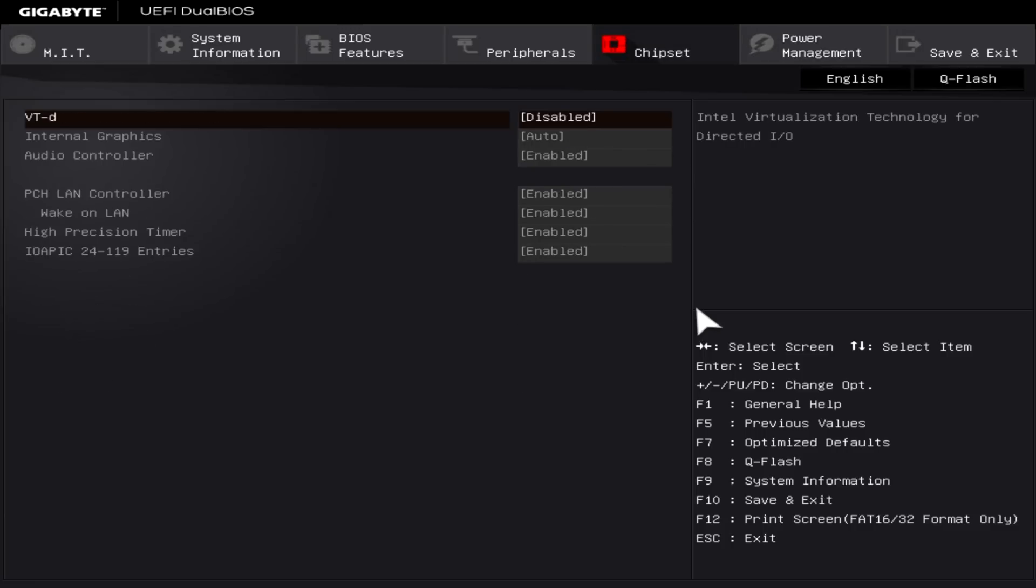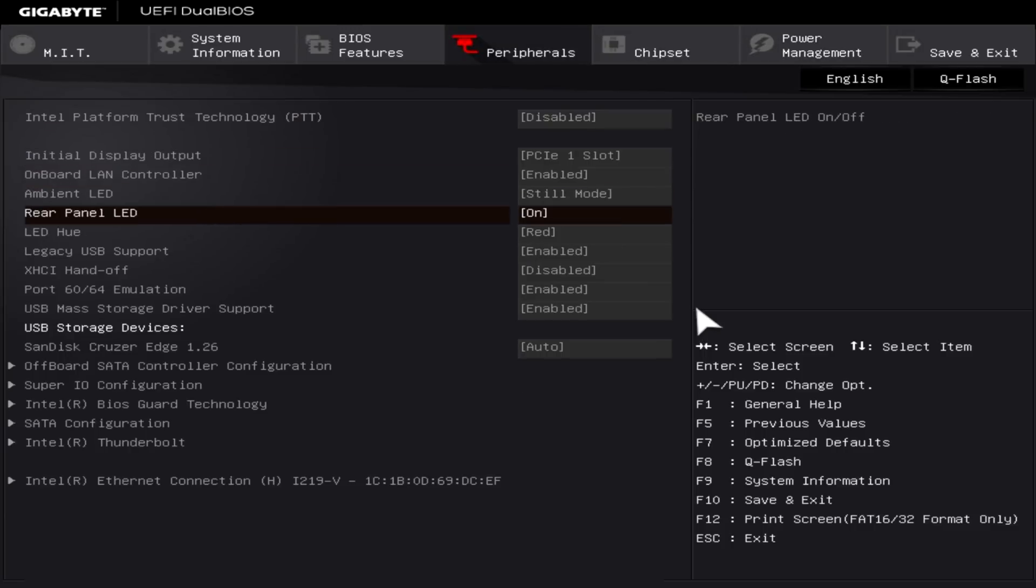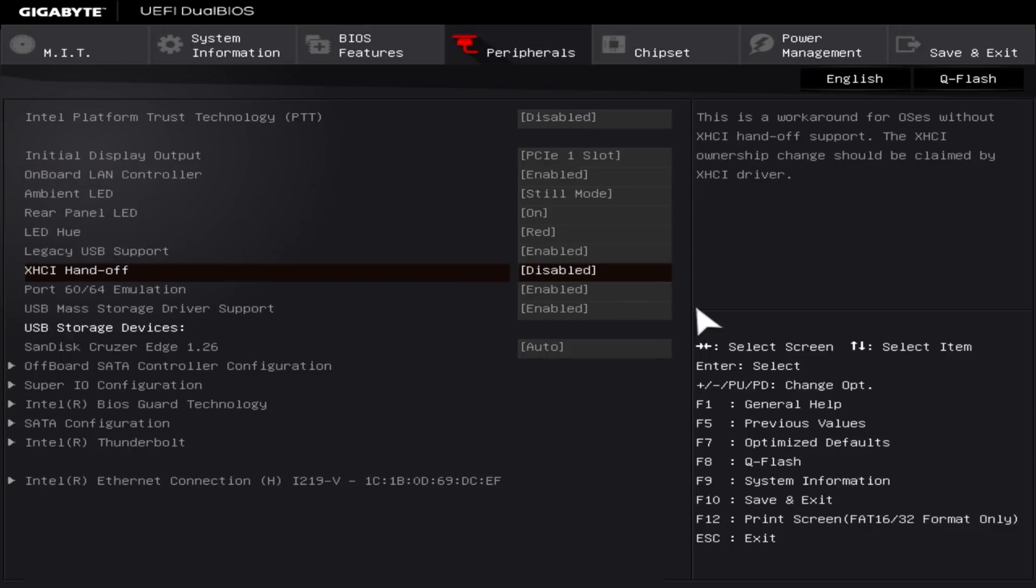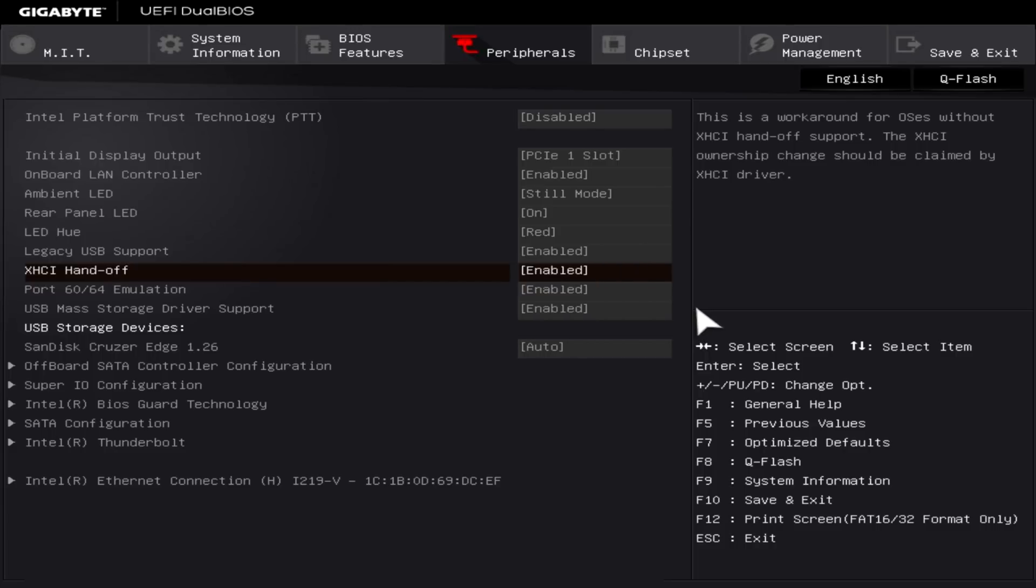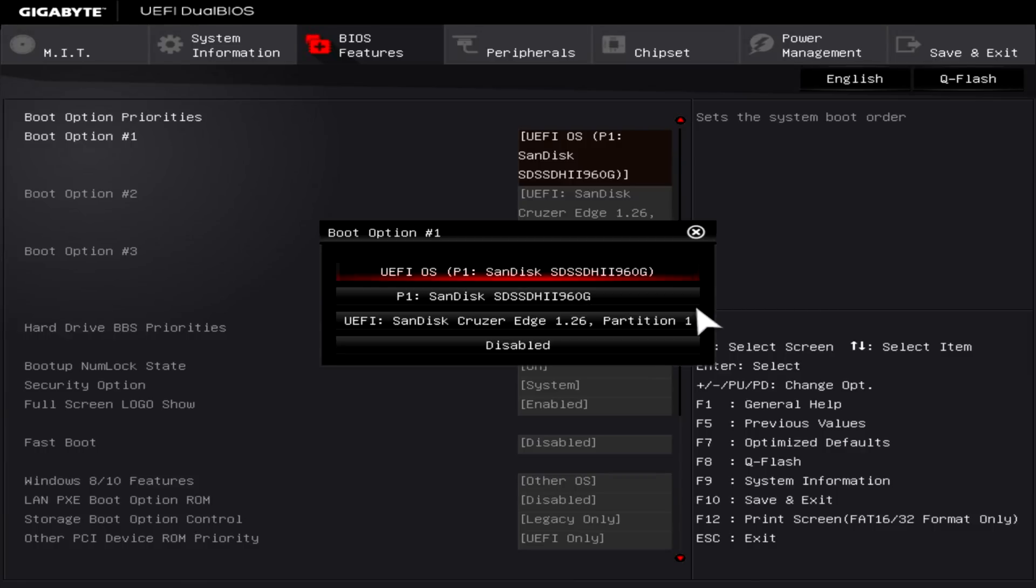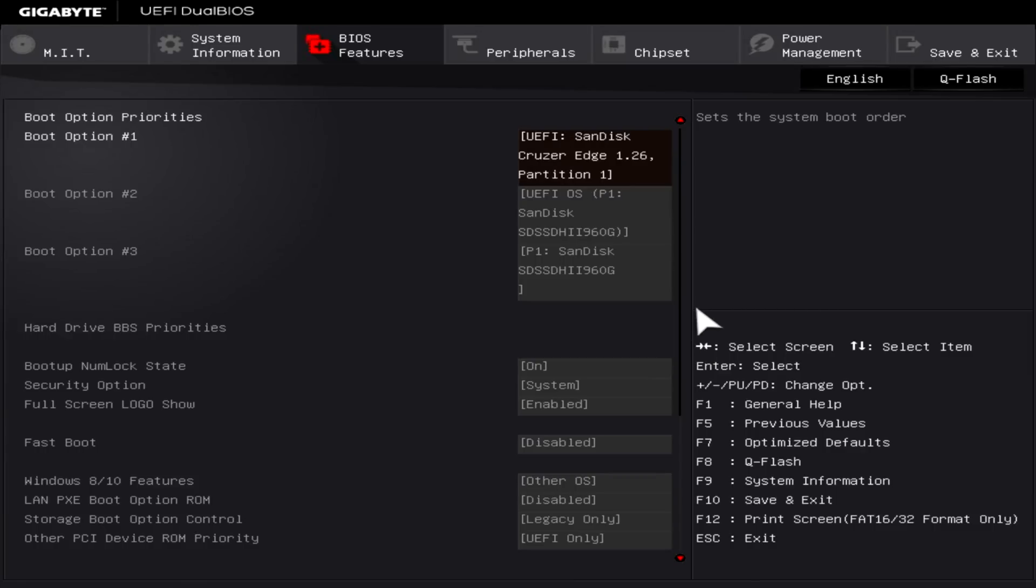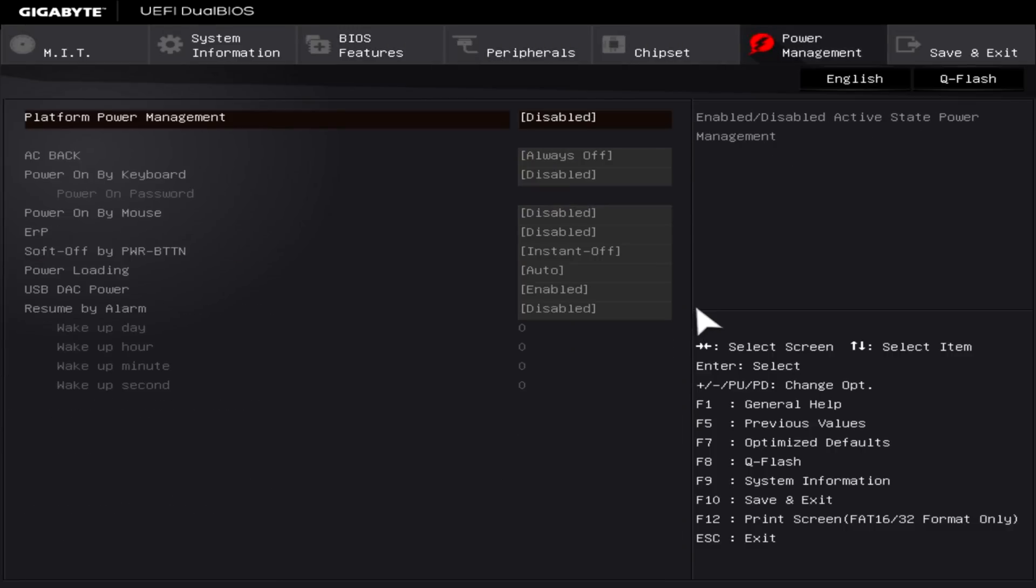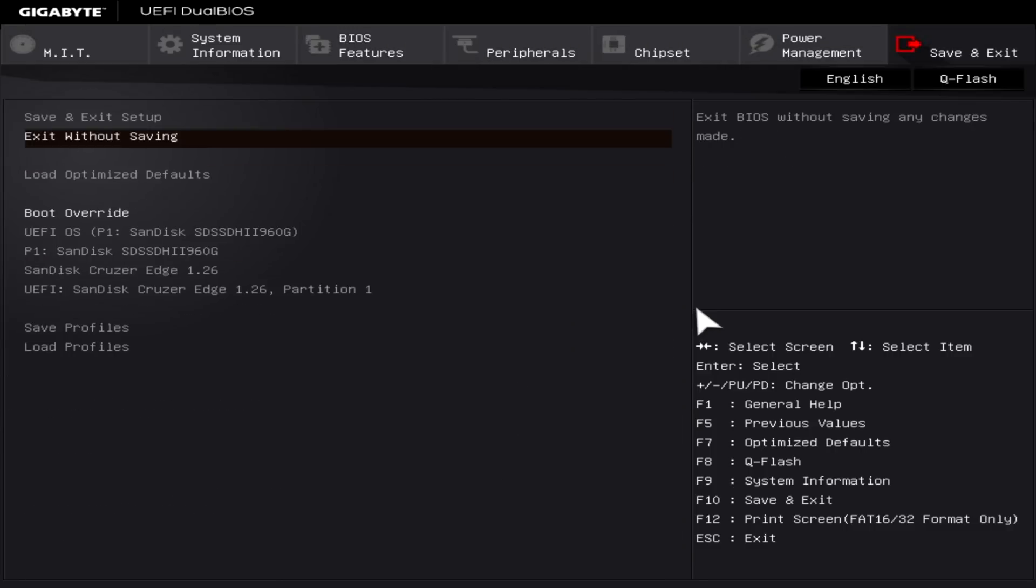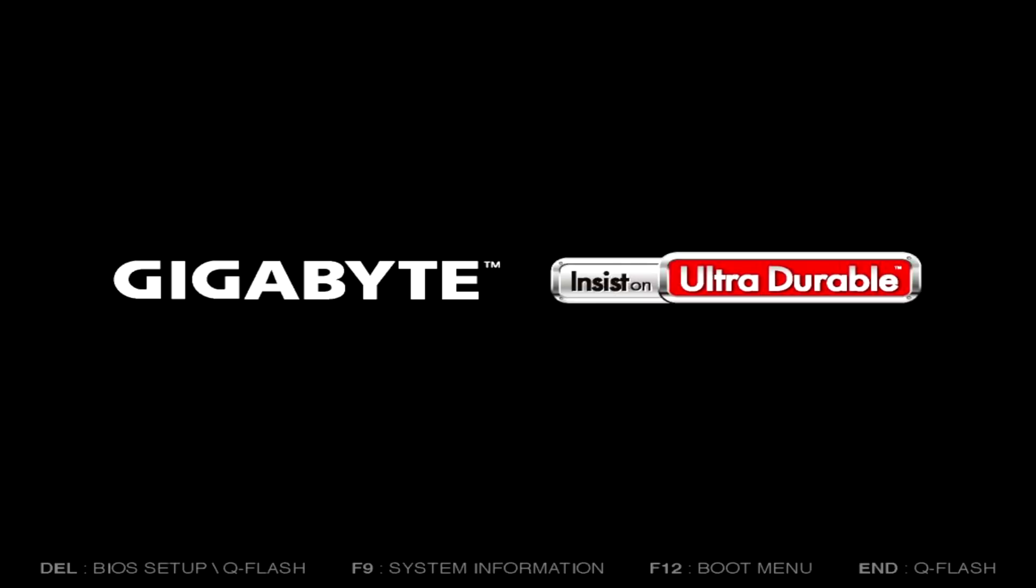All right, so now we wanna go back to where it says Peripherals, and then you wanna go down all the way till you see XHCI Handoff. You wanna press Return and enable that. Now we wanna go over to BIOS features, and then we wanna press Return on the boot option one, and then select UEFI for your USB drive. So in my case, SanDisk Cruiser, and then press Return. Now go over to Save and Exit, and then go up to Save and Exit Setup, and then press Return, and then press Return. All right.